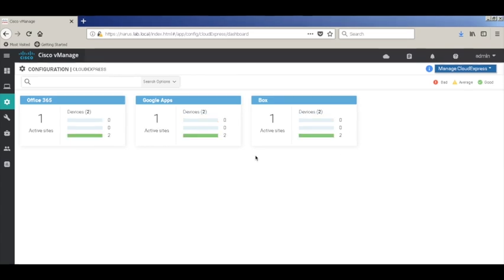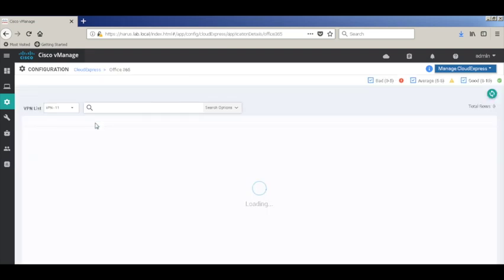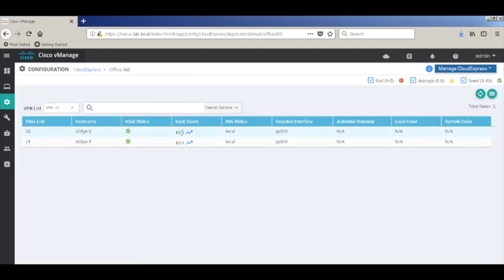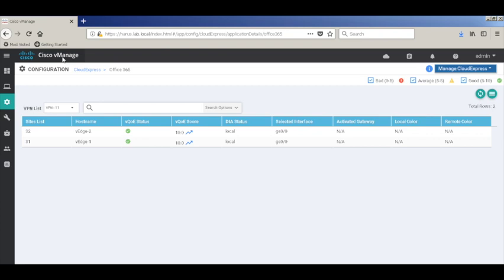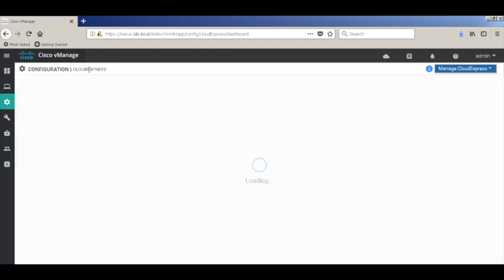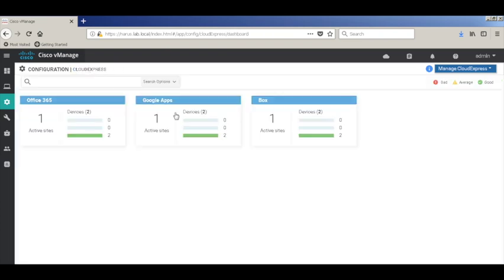After a few minutes, the QoE score gets updated, which is indicated as good and shown as green. Let's check on the application Office 365. As you can see, it has calculated the VQoE score and shows the interface it's using to access the applications. For both the VHs, it is showing as GE0.0, which is the locally connected internet link.